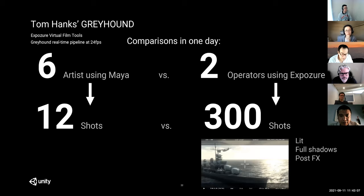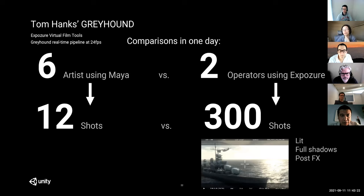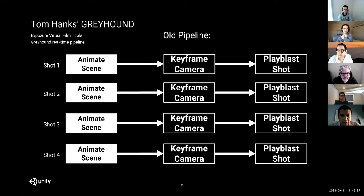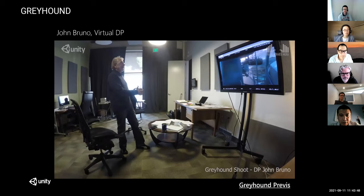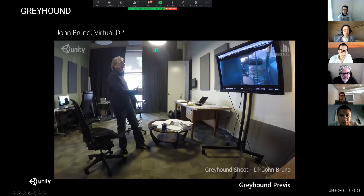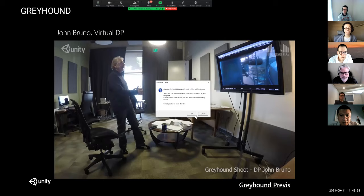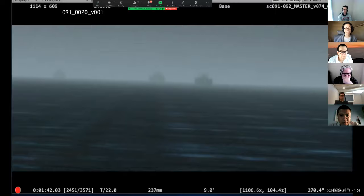A quick note about Greyhound and the master scene method using real-time engines: the difference it was making was traditional Maya with six artists versus two people using real time who could do 300 takes in one day — keeping the editors way busier than they could handle. The traditional pipeline has a Maya scene per shot; the real-time one has a master scene with all events happening, and you just film your shots. We had 45 master scenes for the whole film. John Bruno, our virtual DP on Greyhound, did incredible work shooting those shots.